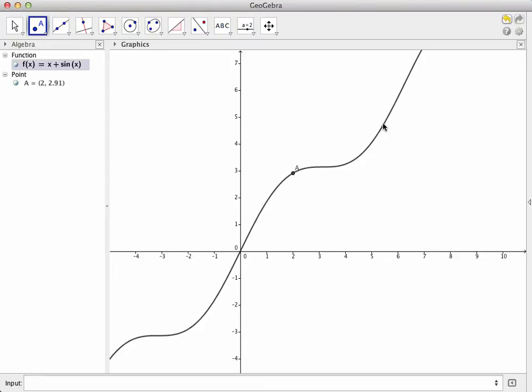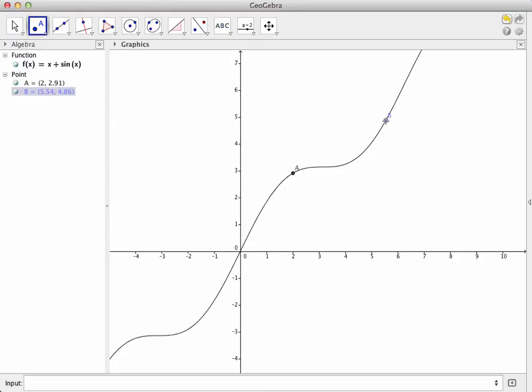Note that when your cursor is directly on the graph of f, the graph is highlighted. If I click while the graph is highlighted, a point will be plotted that sits on the graph. Be careful to make sure the graph actually is highlighted when you click, otherwise your point will not be on the graph, but merely near it.